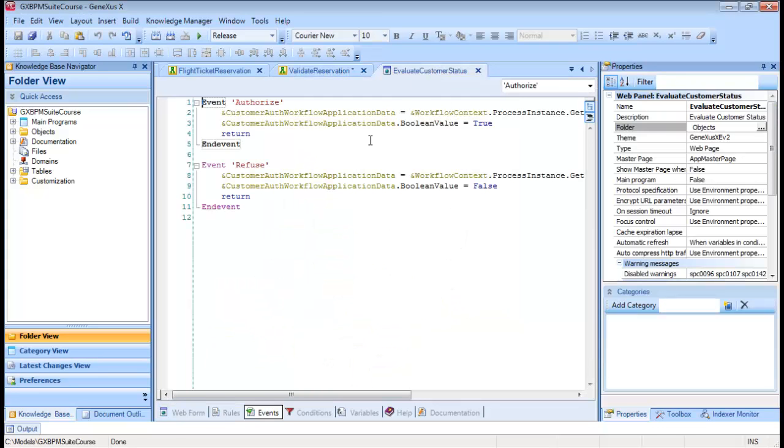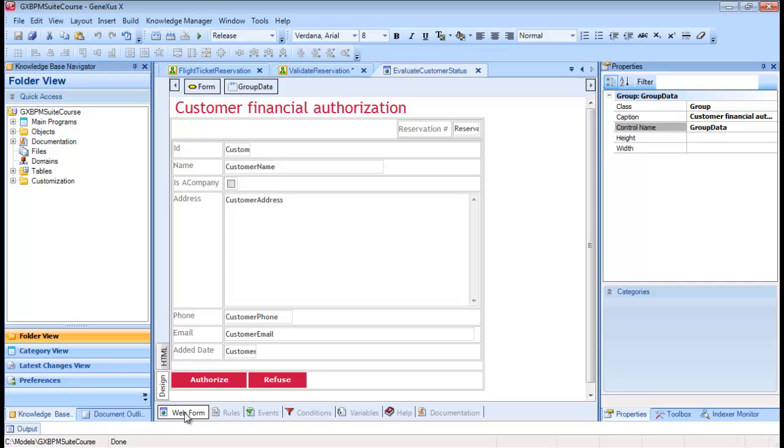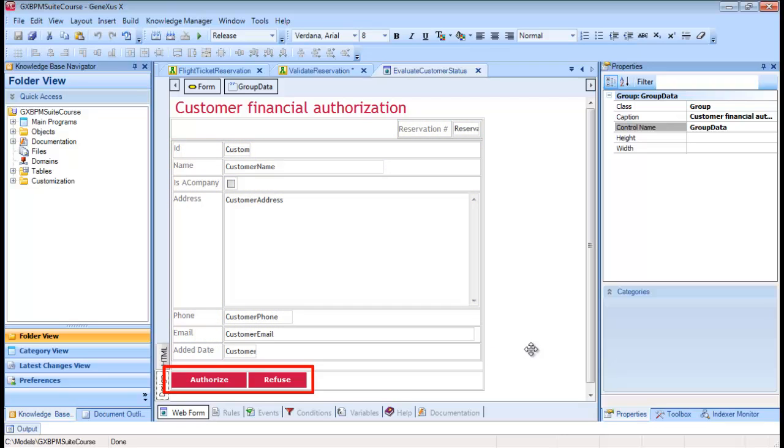When we open the Web Panel object, we can see the reservation identifier, the customer's details, and two buttons: Authorize and Reject.